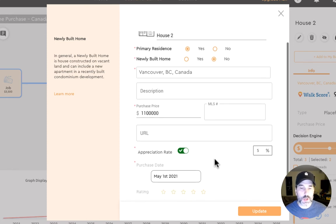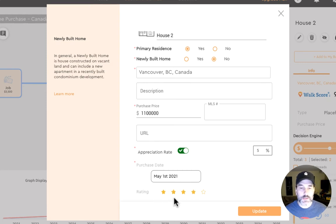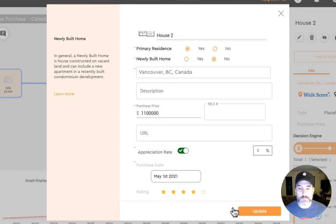We can see appreciation rates. We can also assign a star value to this property, a preference that we use for some of our future calculations. This is a wonderful house and we're going to give it a four-star rating.